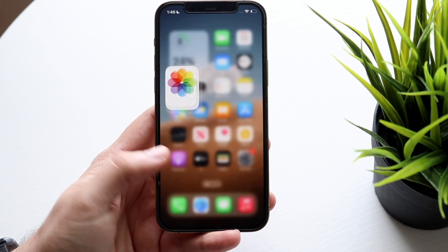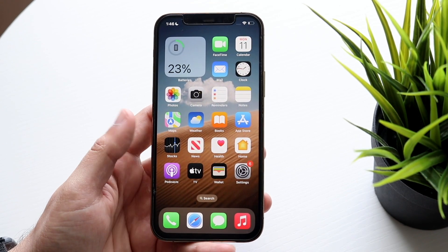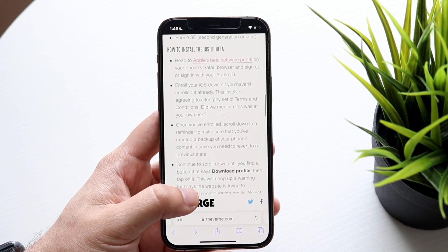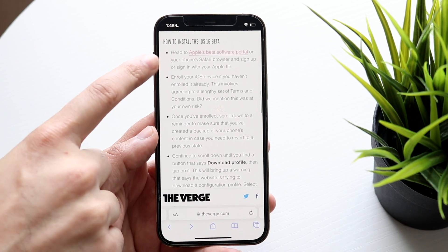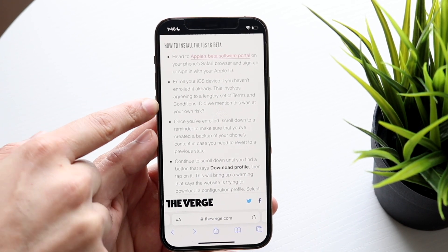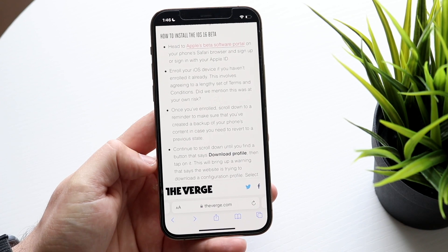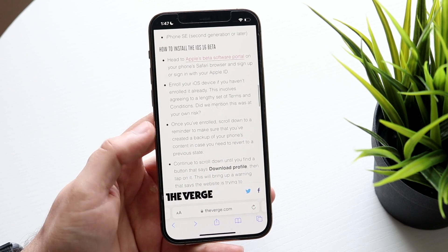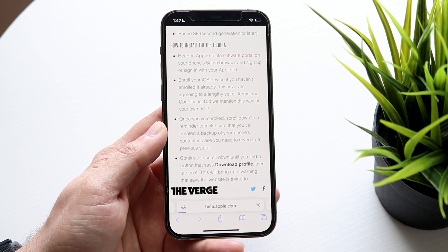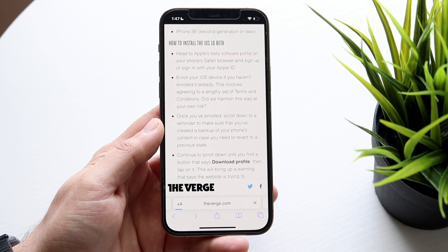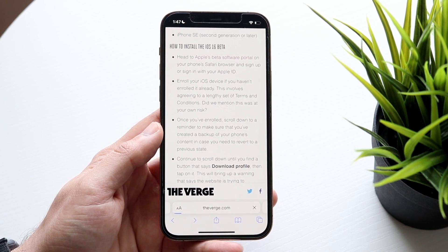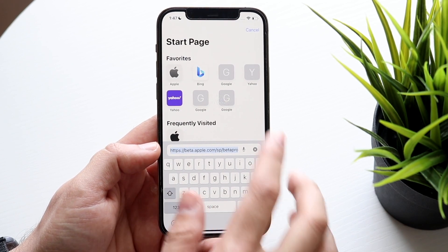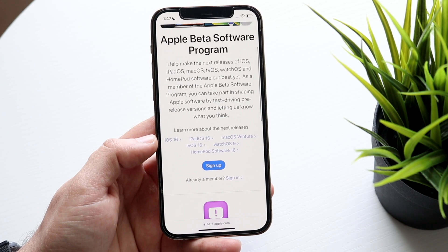I really would recommend not installing it on your main device, but if you want to go for it, here's how. You want to go to the specific beta website — beta.apple.com beta profiles — to enroll your iOS device. I'll try to link this down in the description, though sometimes links get flagged.